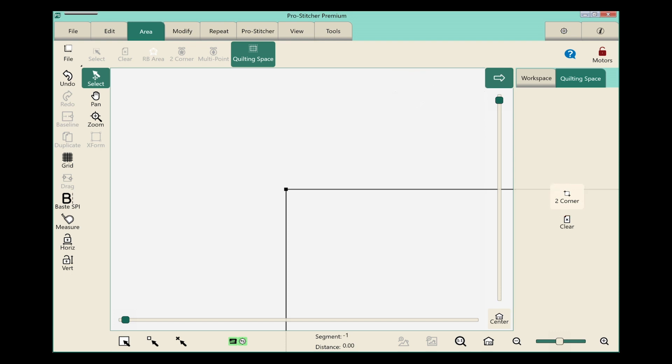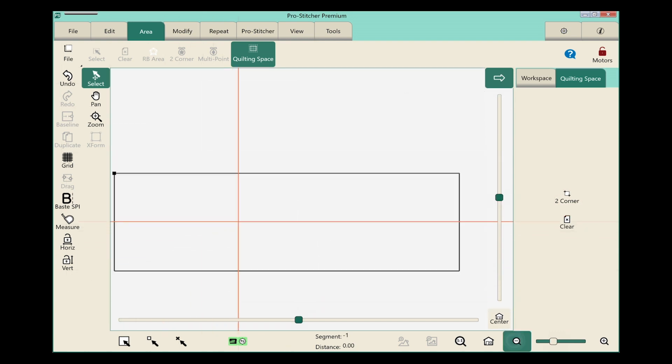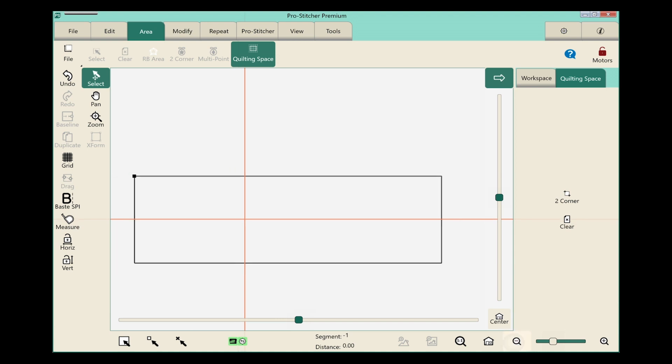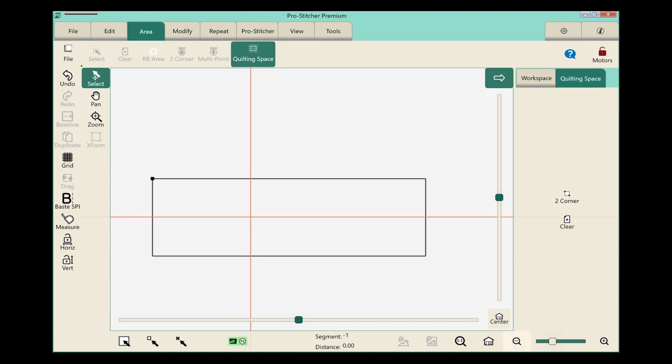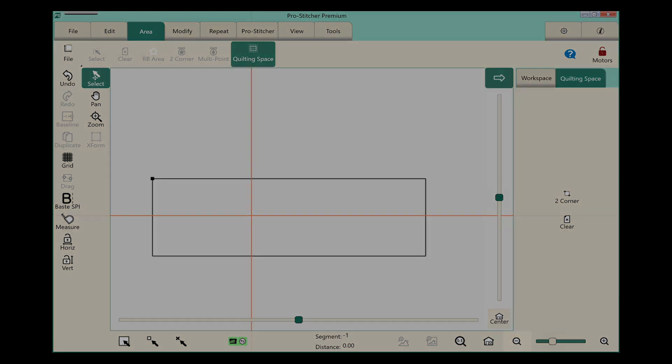And I now have quilting space available on my screen. The quilting space is easily visible on the screen as this black box, and you can zoom in or out depending on what you're working on.